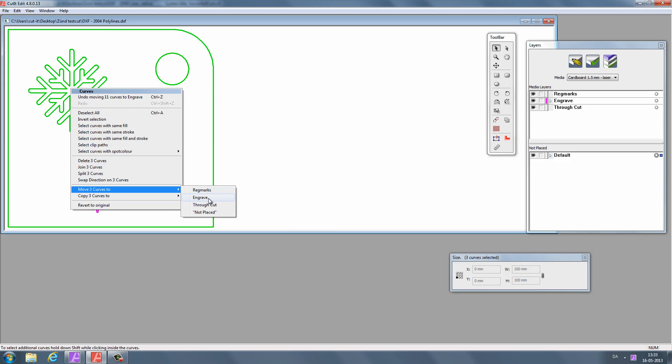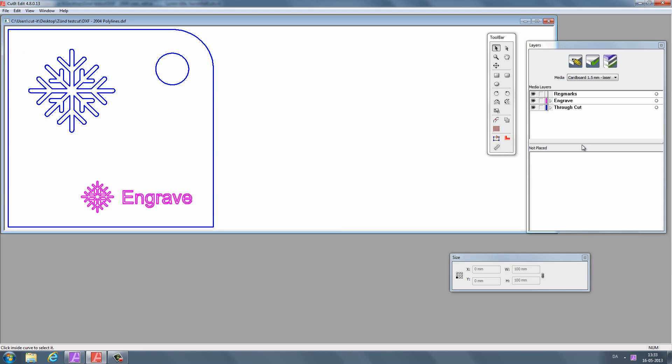If your drawing already has the engraved layer and the throughcut layer, the software will use those. This is useful if your drawing has many parts.